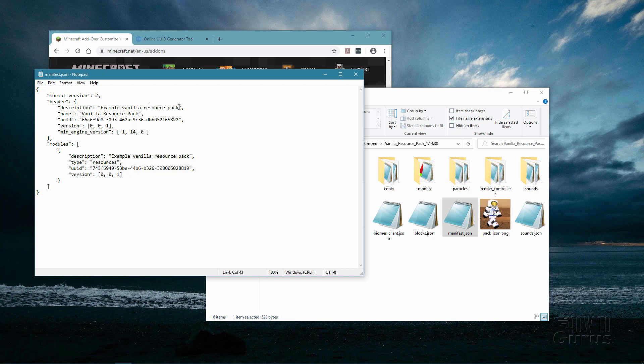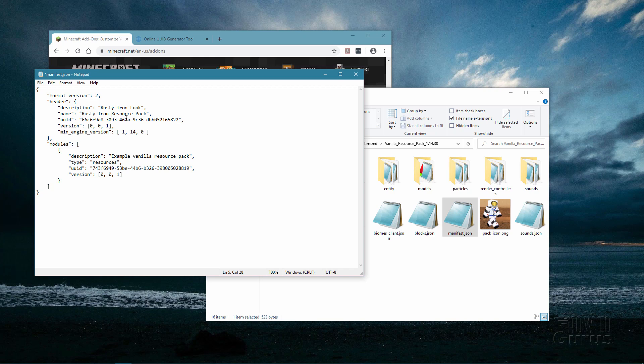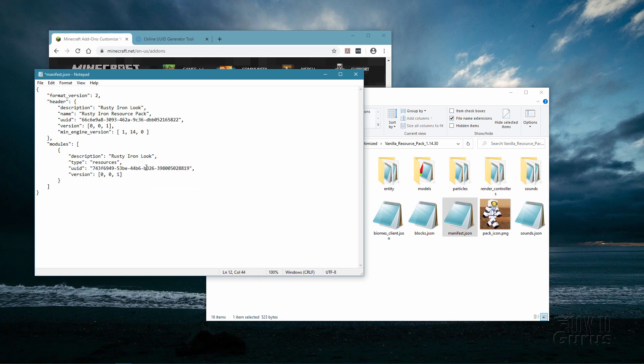Let's start off by changing the name up here. I'm just going to call this one My Rusty Iron Look. And I'll call this one Rusty Iron Resource Pack. And then you can just copy the description here if you want to. Right click copy. And then I'll put that right down here on this one. Right click and paste. So it's now going to have my custom icon and it's going to say something so I can easily recognize this resource pack.